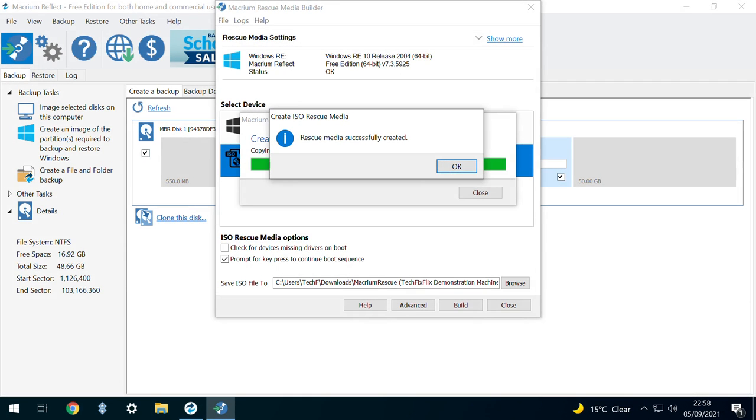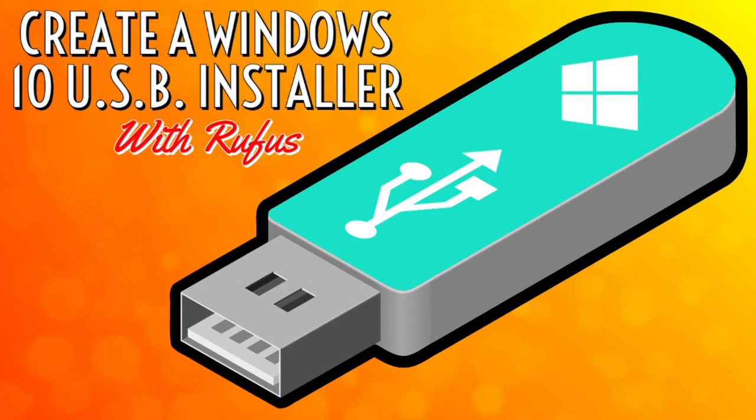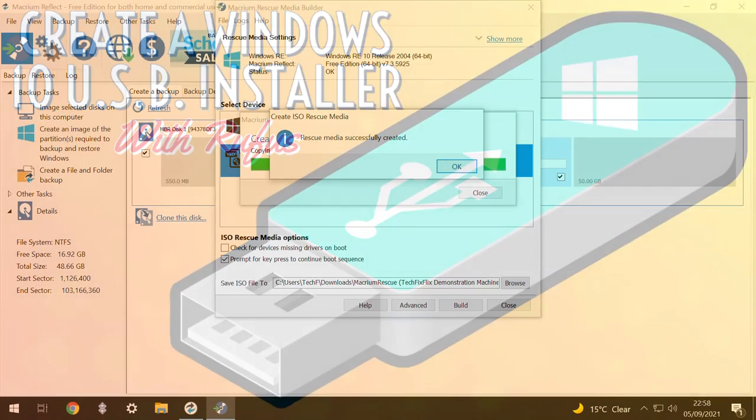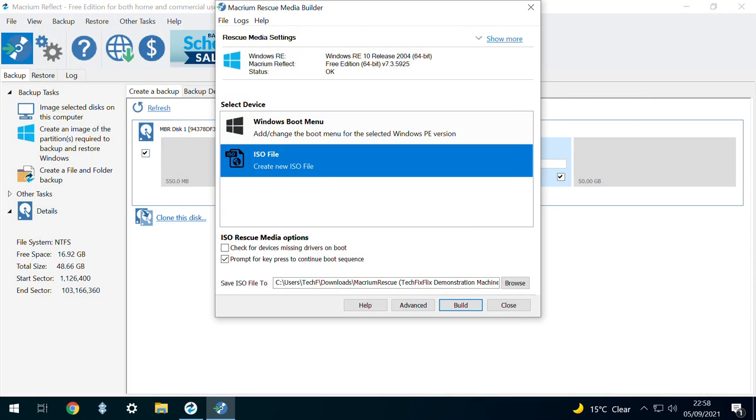To use it, we'll need to either write it to a USB drive or burn it to a physical disk, and we cover the fundamentals of this process in the tutorial shown on screen now. We click OK before closing the Builder dialog.